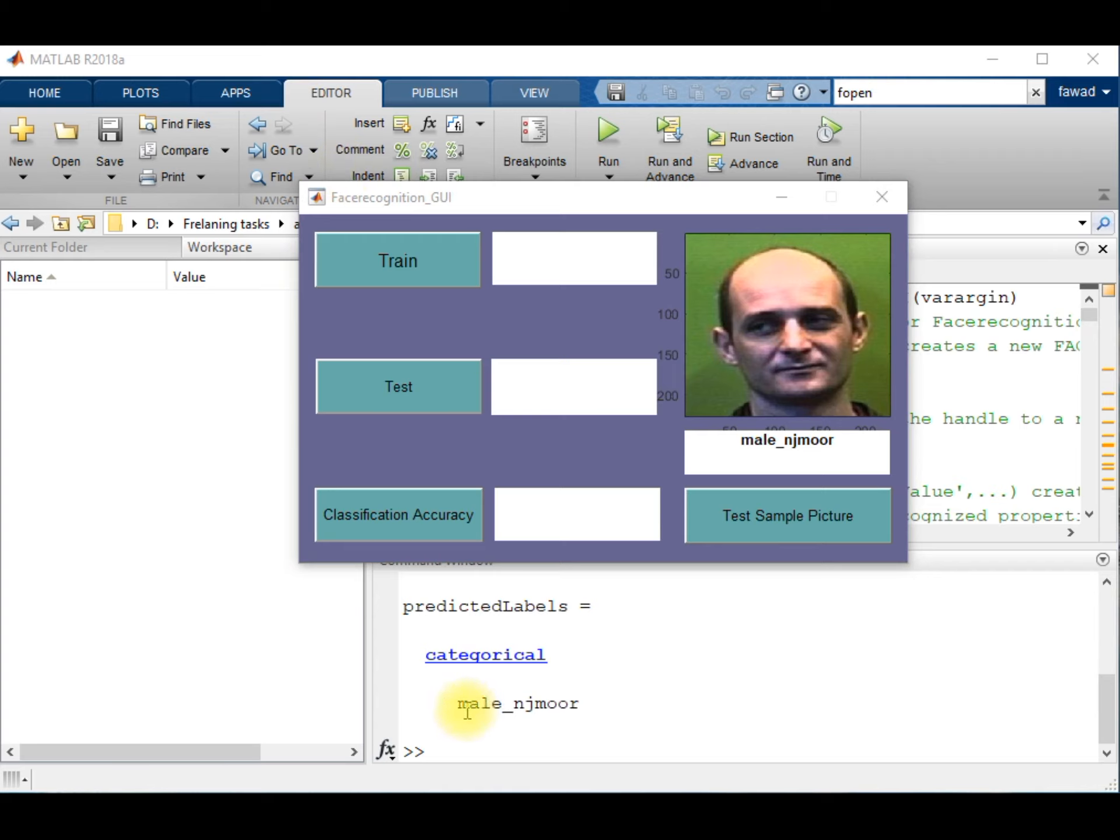This is the image of a male and his name is Machmore. So I have trained this model and it can recognize the person from one of his images.